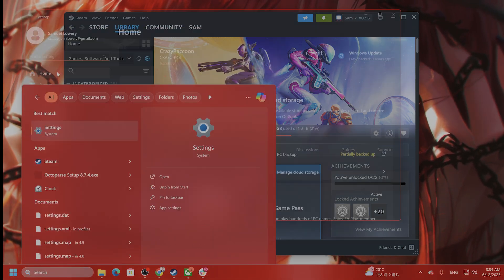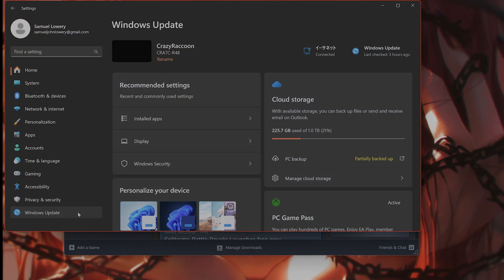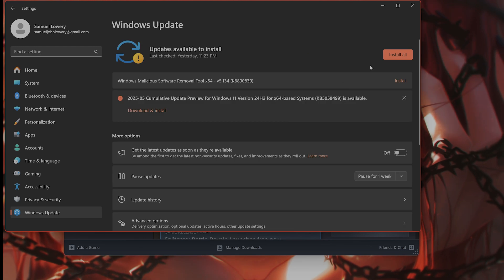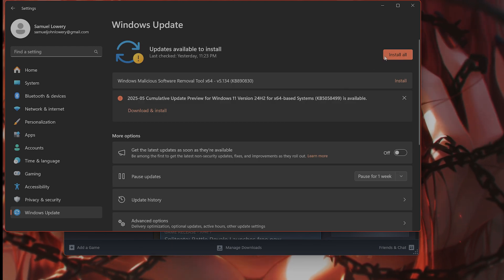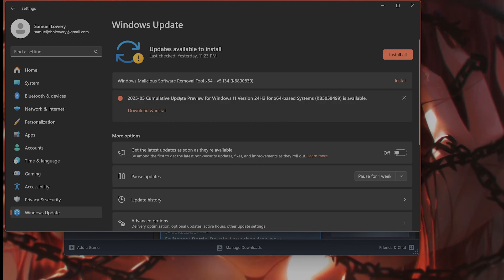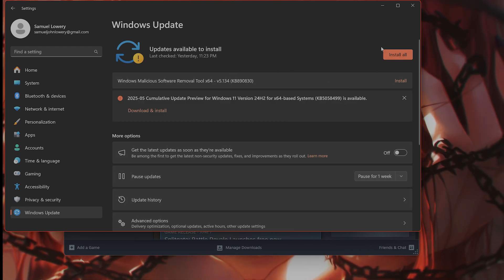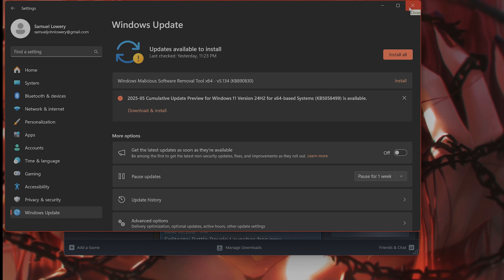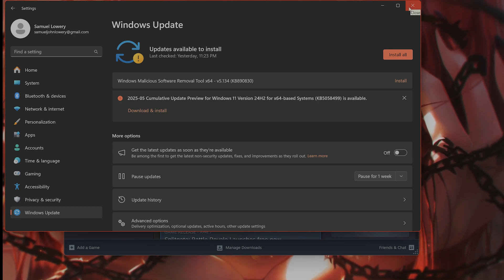So go into search, go into settings, go into Windows update, and say find updates and install all the updates. I need to do that right now, but basically do that to make sure that this is working.